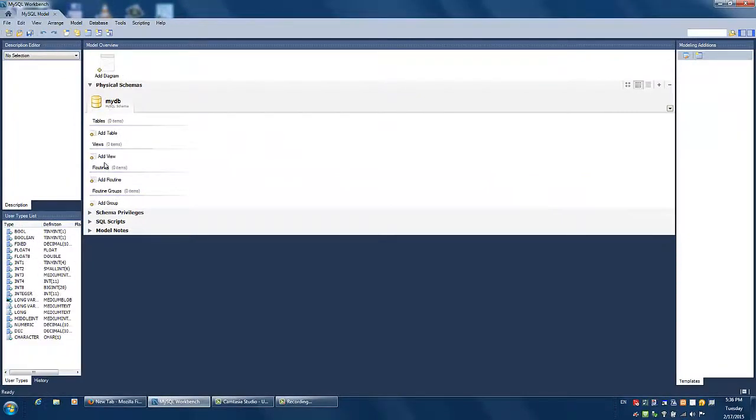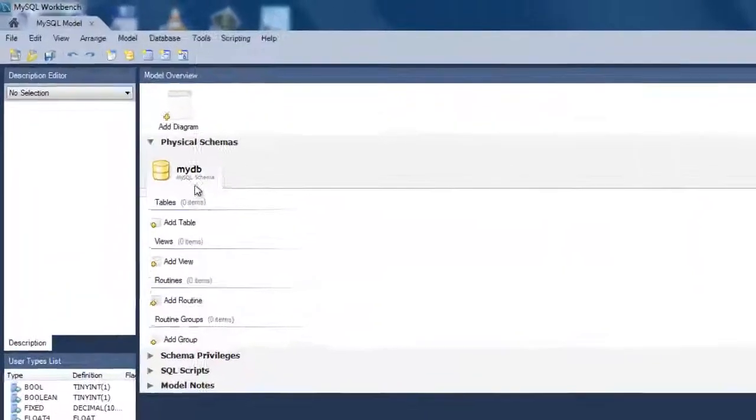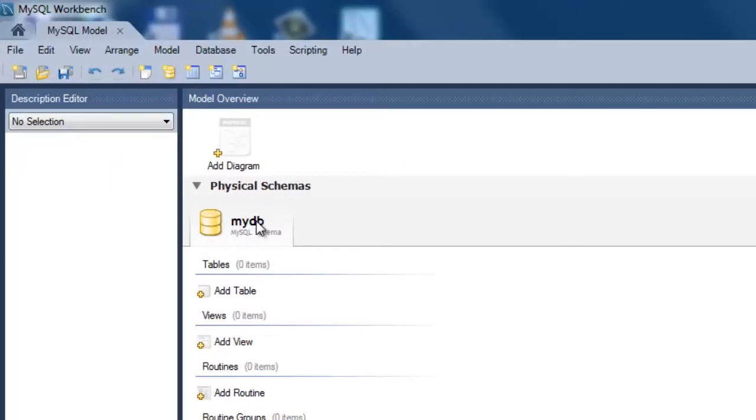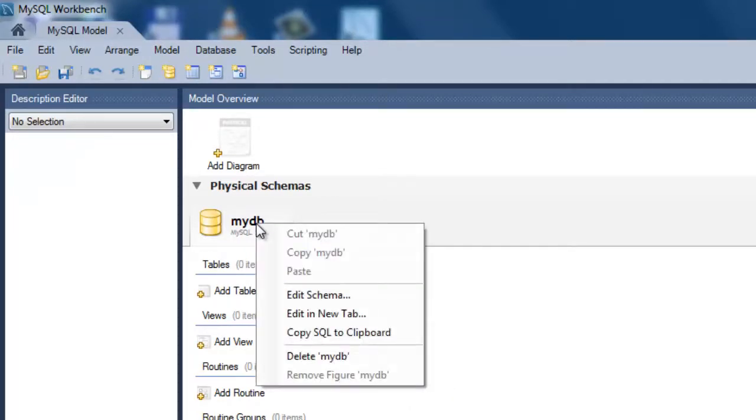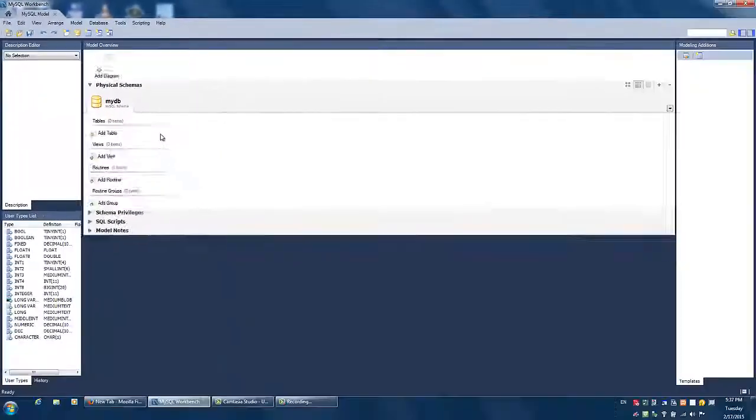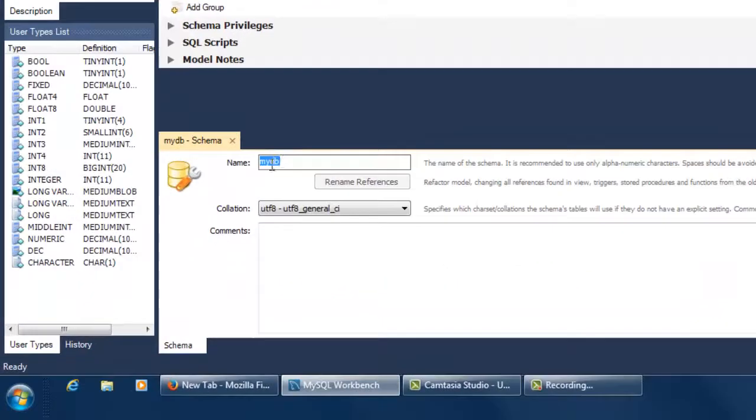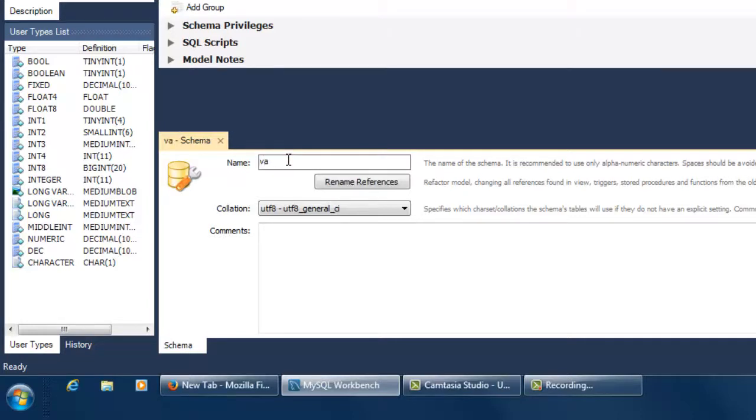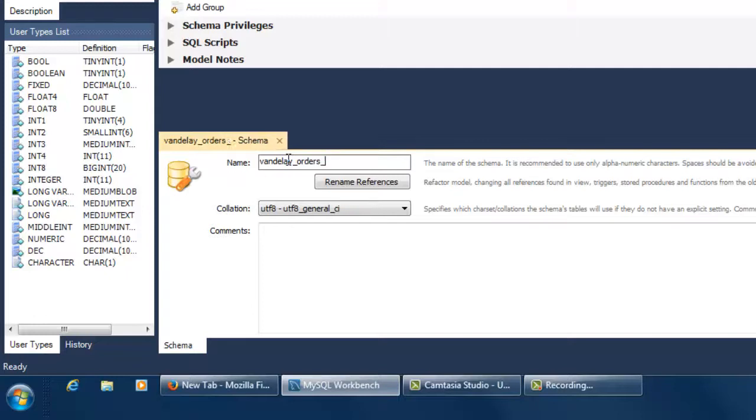The first thing you should do is to give your schema a proper name. Right-click on the default schema name, MyDB, and choose Edit Schema. Now pick and type a name that you think clearly and accurately identifies your schema. This will become the name of your database. Click the little X at the corner of the tab to close the Edit Schema window.